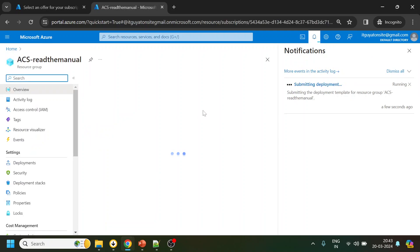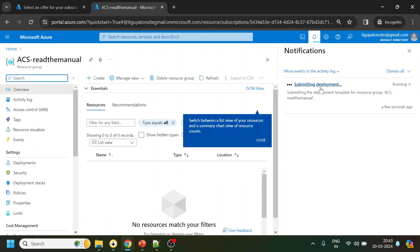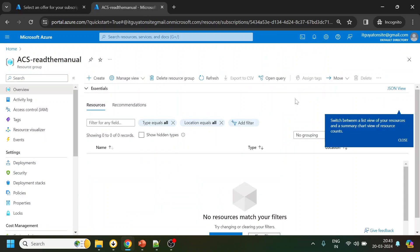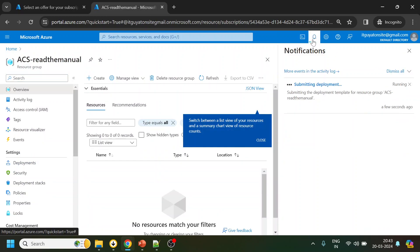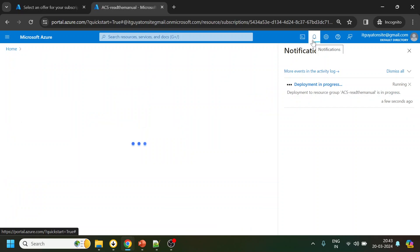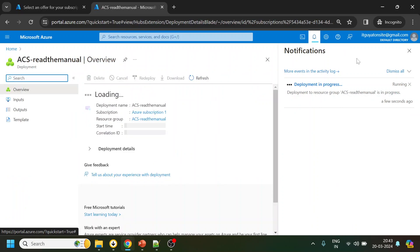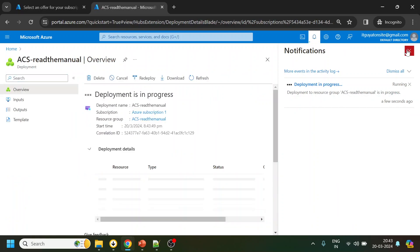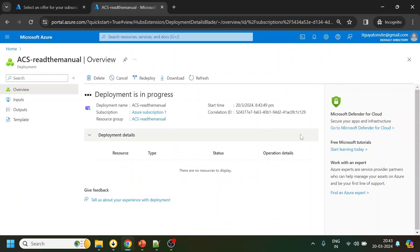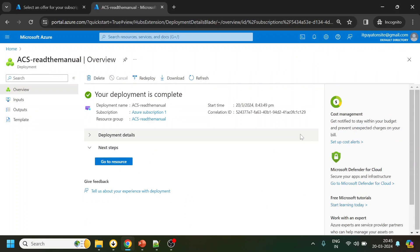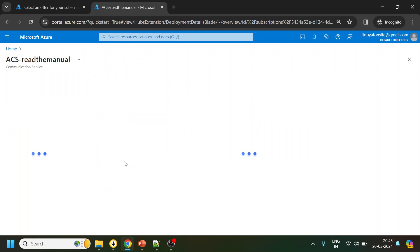Submitting deployment. This is going on, so once it is completed I will come back. Okay, deployment is successful. I will just click over here to go to resource.